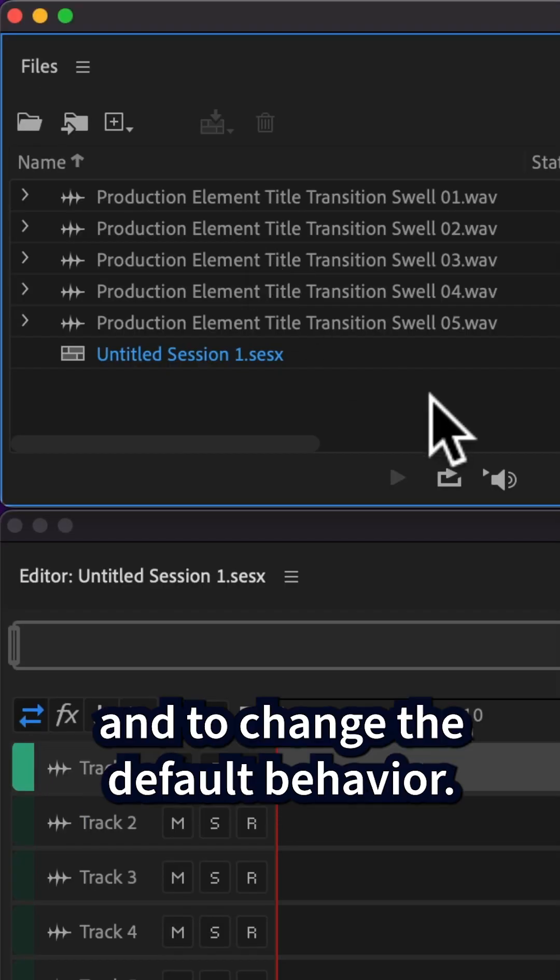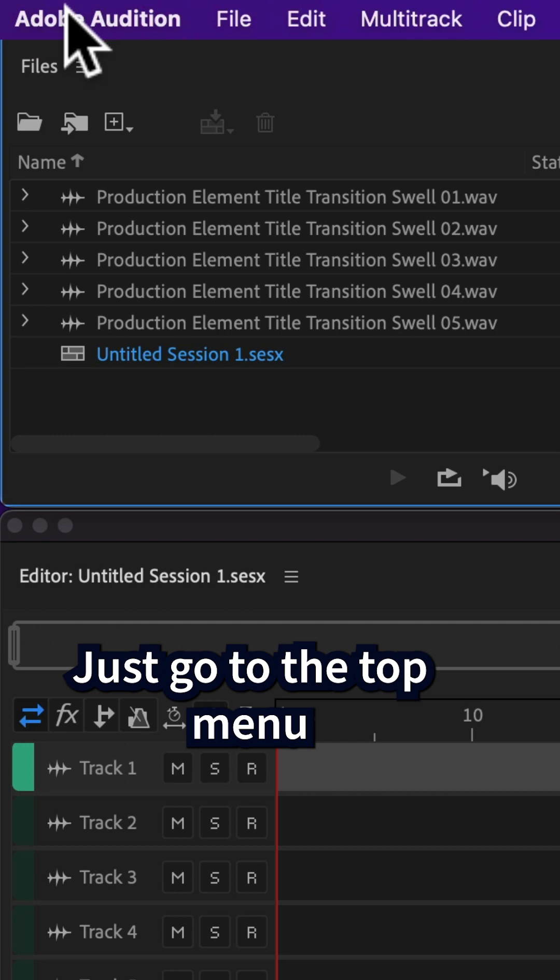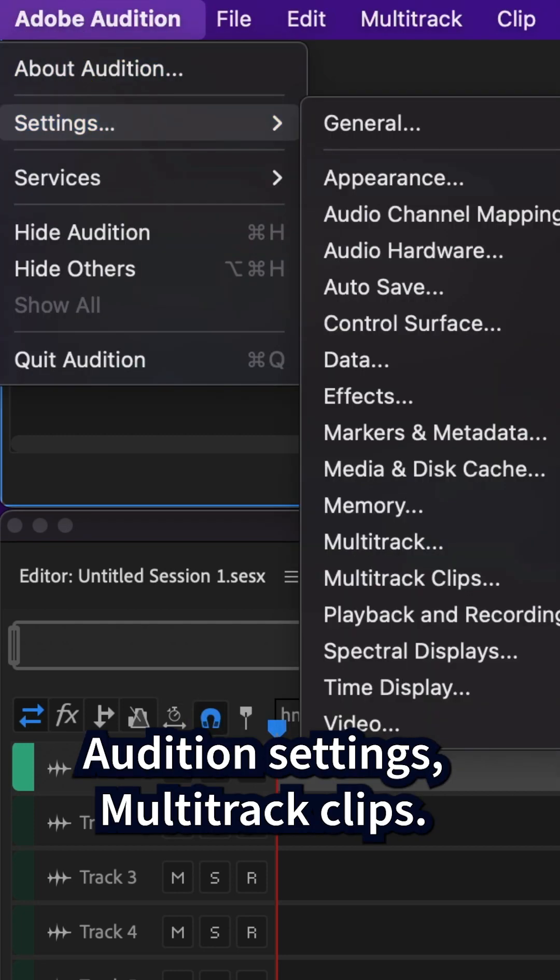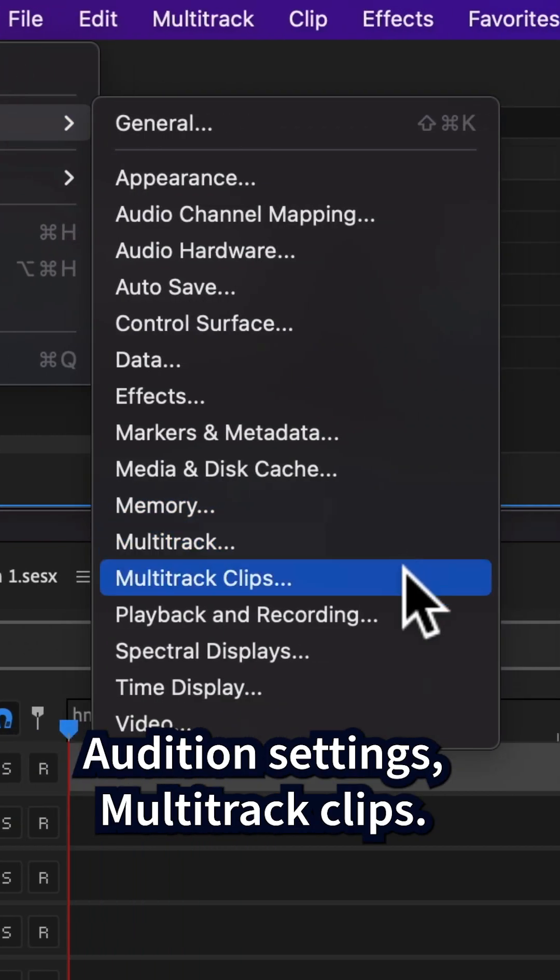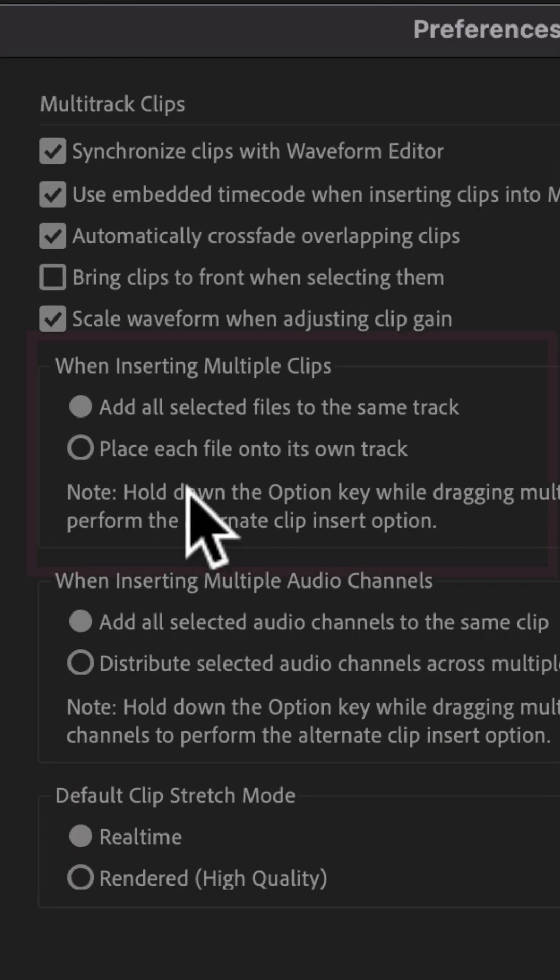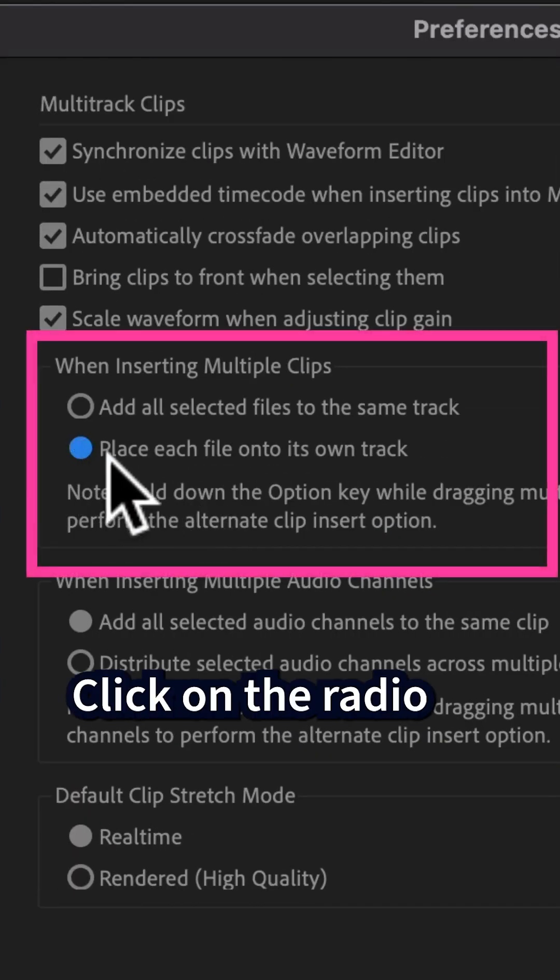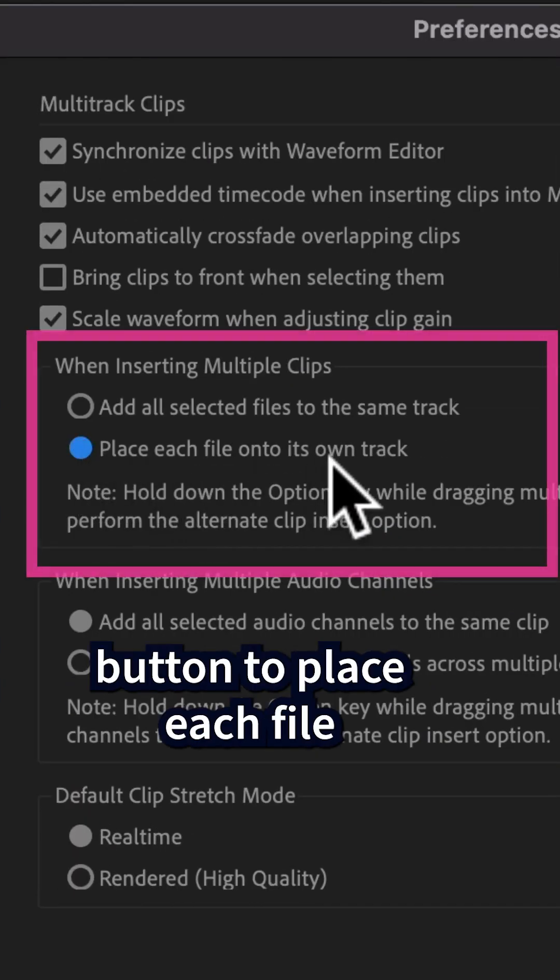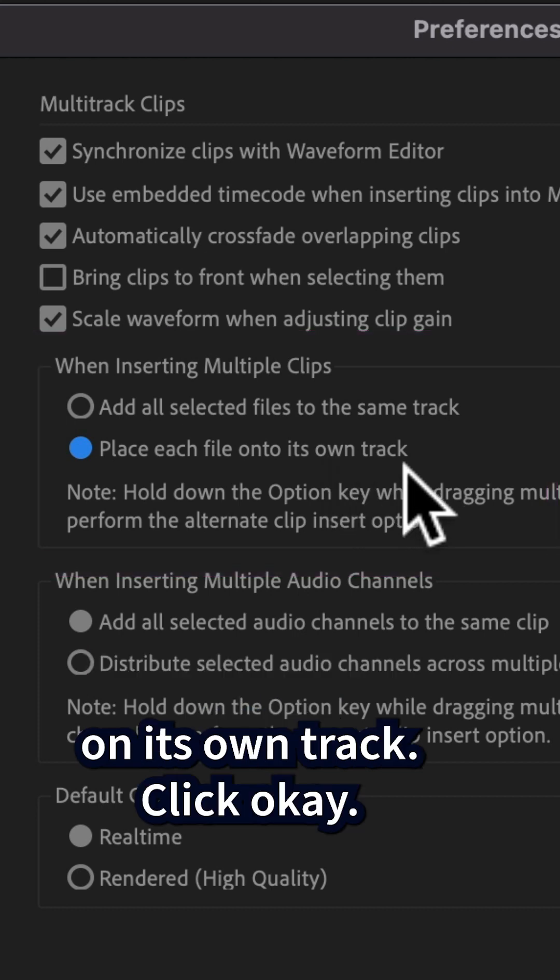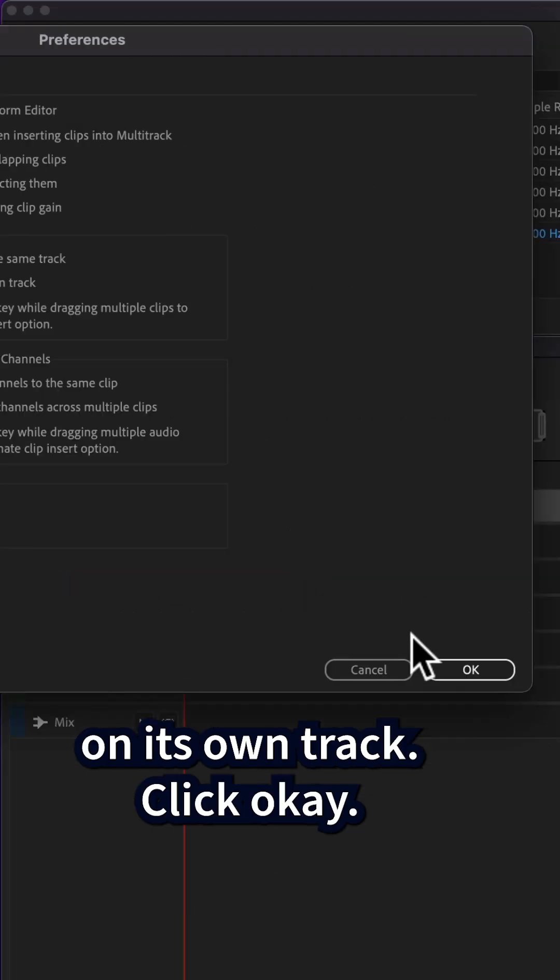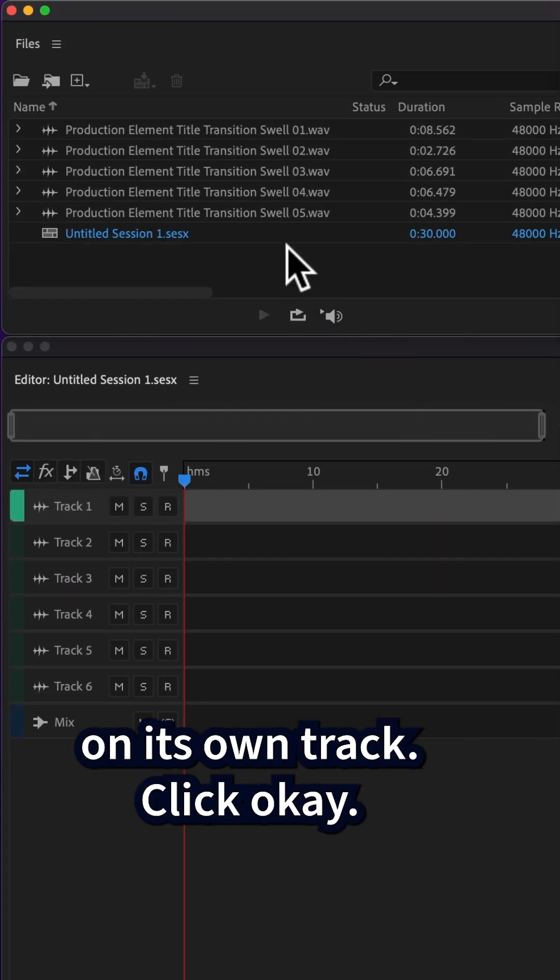And to change the default behavior, just go to the top menu, Audition, Settings, Multitrack Clips. Click on the radio button to place each file on its own track. Click OK.